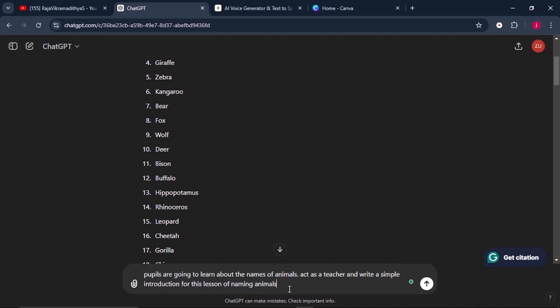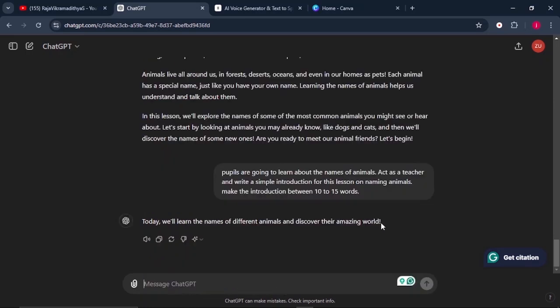Give ChatGPT this prompt that says, pupils are going to learn about the names of animals. Act as a teacher and write a simple introduction for this lesson of naming animals. You can make it however you feel like making it. But for the sake of this tutorial, we're going to make everything simple. Now that we have an introduction of the lesson, we also have everything that we need in the lesson. What we have to do is to change this lesson into an audio file so that we can create a video.